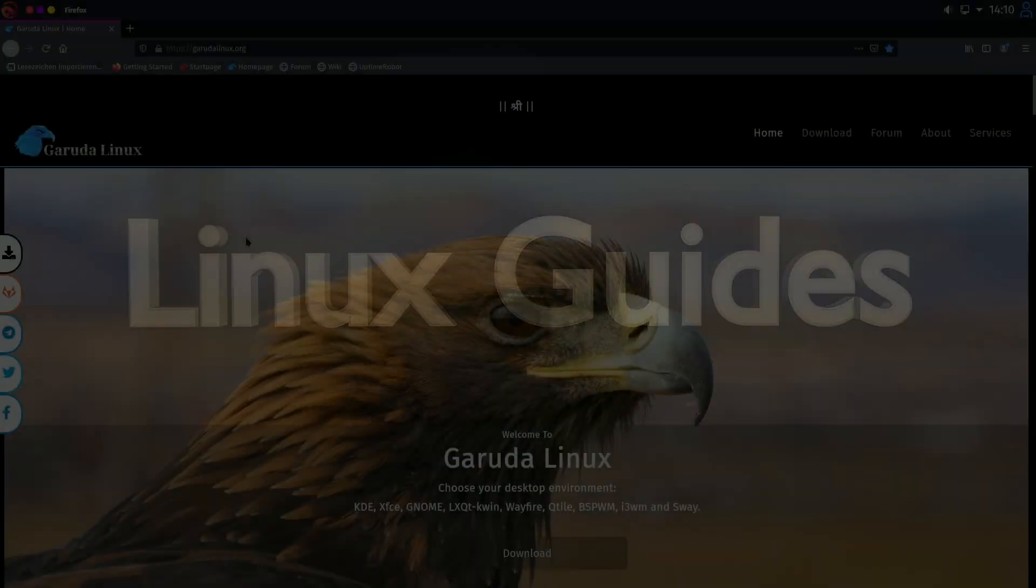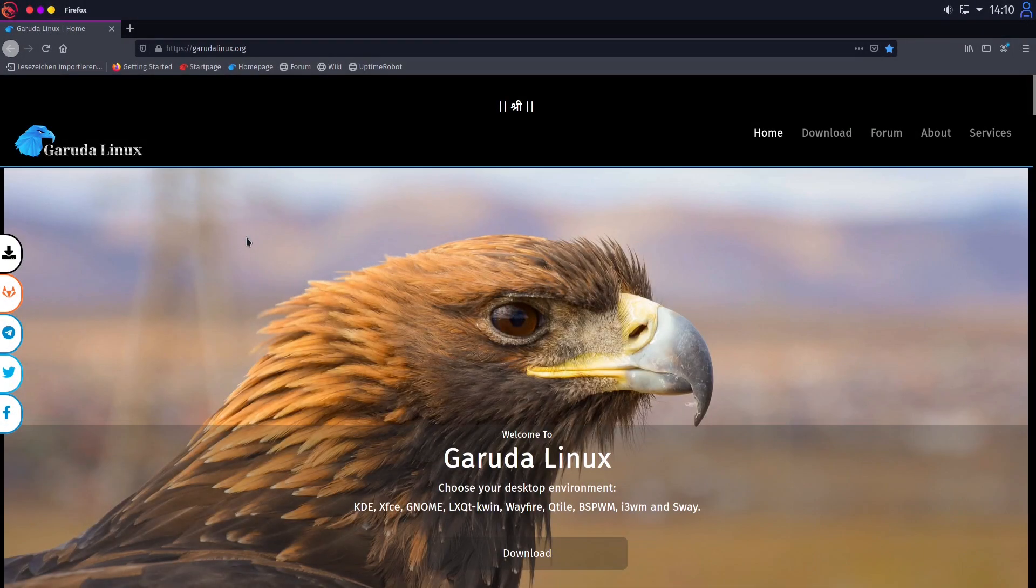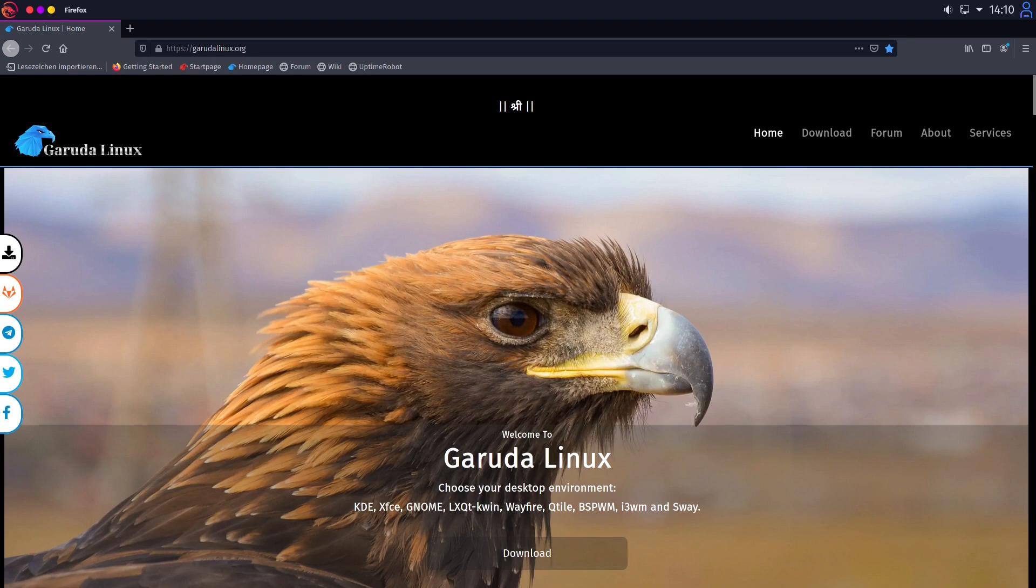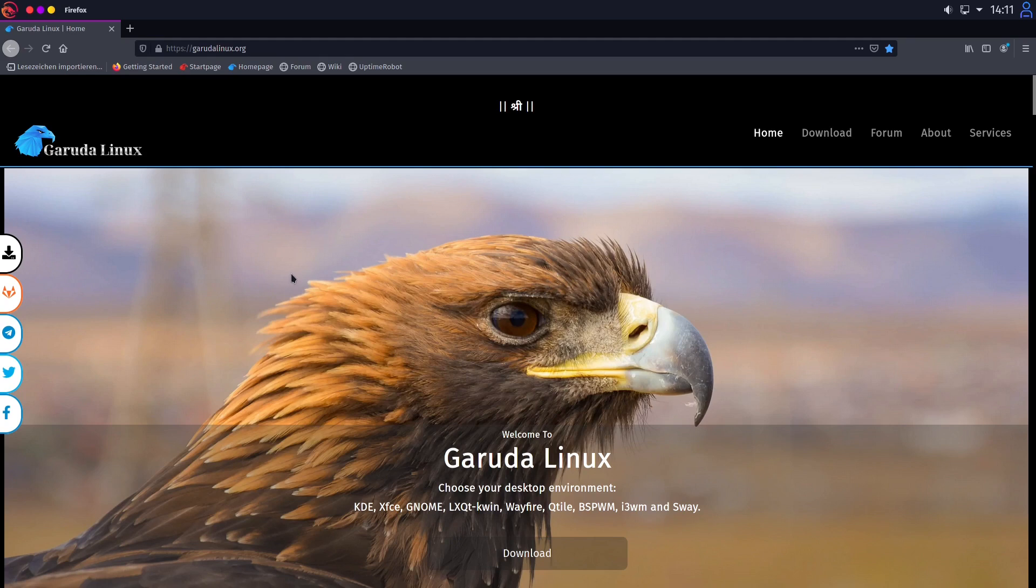Welcome all. In the first part I will show you Garuda Linux Dragonized. And in the second part I will show you Garuda KDE Bare Bones version. And in the end we will come to our conclusion how good Garuda Linux is and what the strengths and weaknesses of Garuda Linux are.